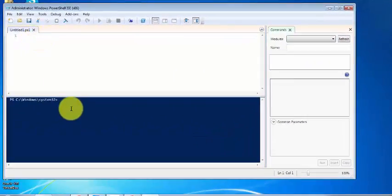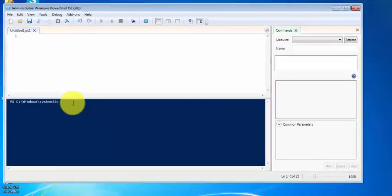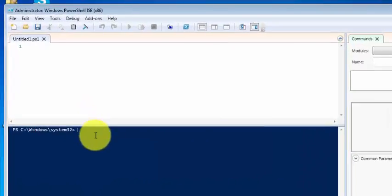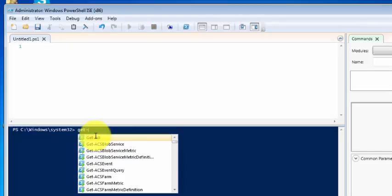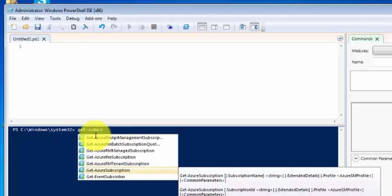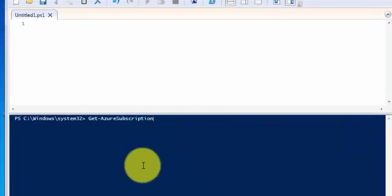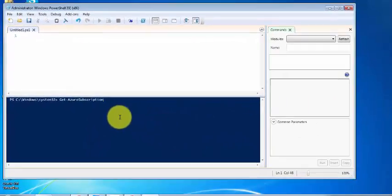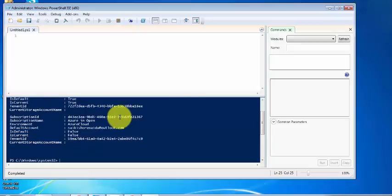The first thing we need to write here is Get-AzureSubscription. I'll be selecting this and pressing Enter. The command is running, and using this command it will get the Azure subscription.